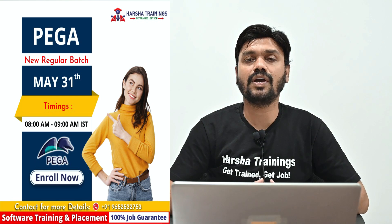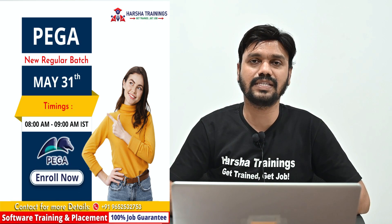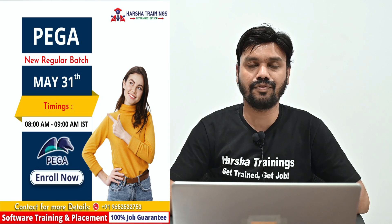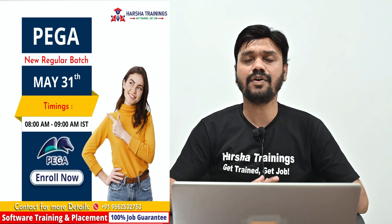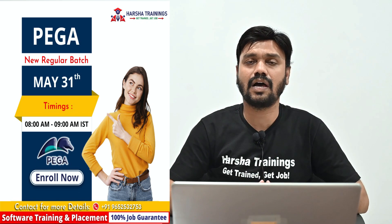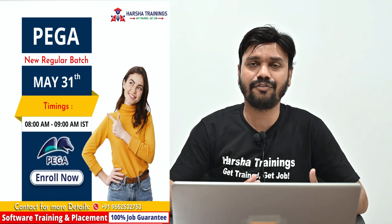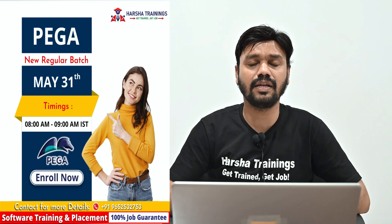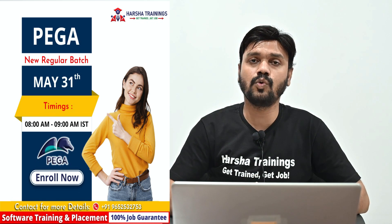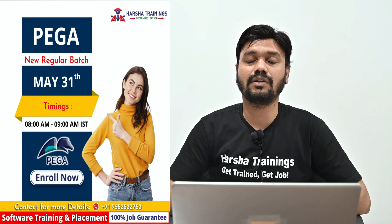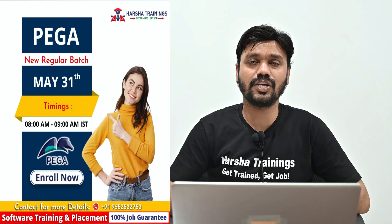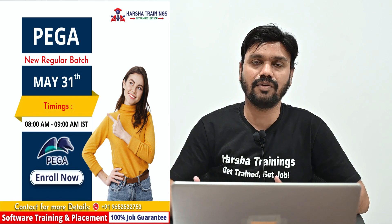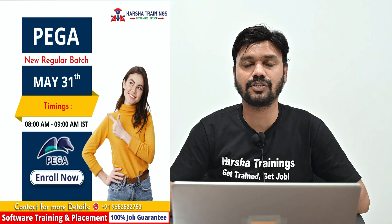If you have any of your friends who are looking for the same, you can refer them. And if any of your friends who are freshers graduated in any degree and who have gap after education or if they are looking for a career change, I mean if they are already working and looking for a career change, you can recommend Harsha trainings.